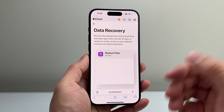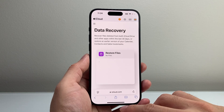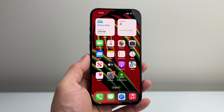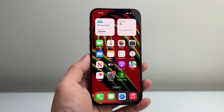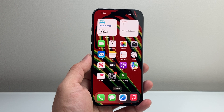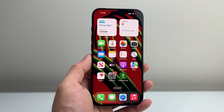So that's how you recover a file on your iPhone. I hope this video is helpful. If so, please consider hitting the like and subscribe button for more tips and tricks for your iPhone. We'll see you guys next time.